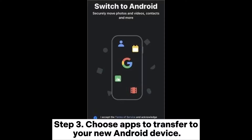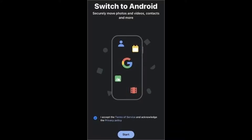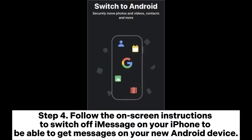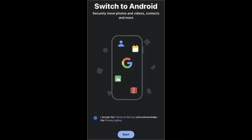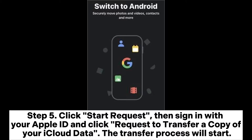Step 3: Choose apps to transfer to your new Android device. Step 4: Follow the on-screen instructions to switch off iMessage on your iPhone so you can receive messages on your new Android device. Step 5: Click Start Request, then sign in with your Apple ID and click Request to transfer a copy of your iCloud data. The transfer process will start.